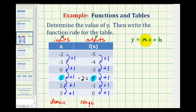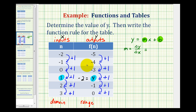Remember that m is the slope of the line and b is the y-intercept. m is the ratio of the change of y to the change of x. Looking at our table, the change in y is positive one when the change in x is also positive one. So our slope would be one over one, which is just one.